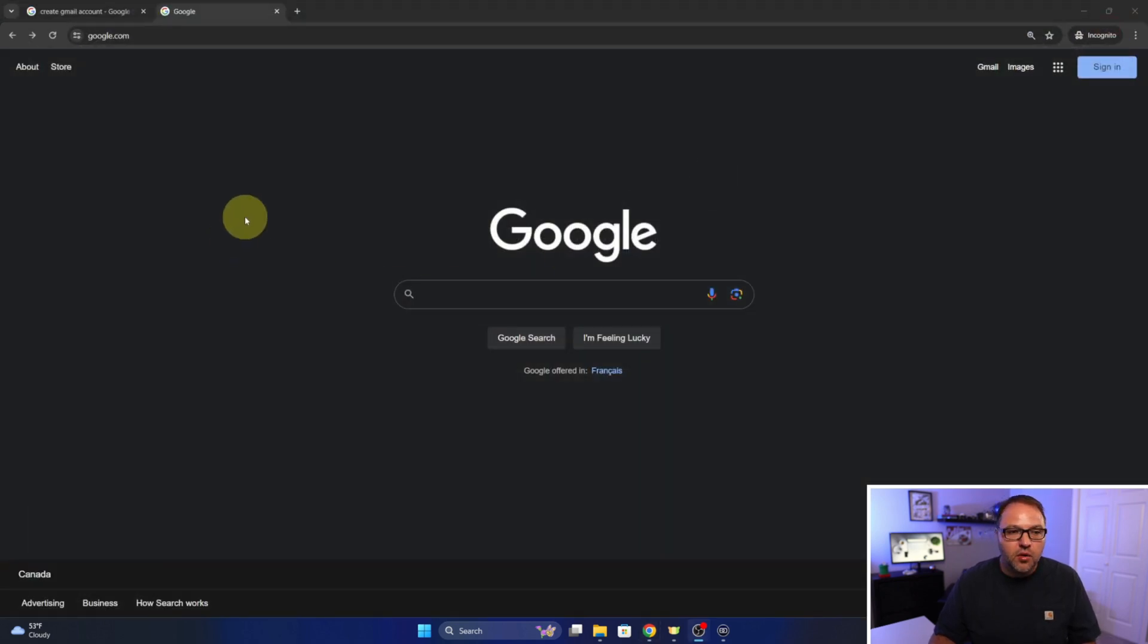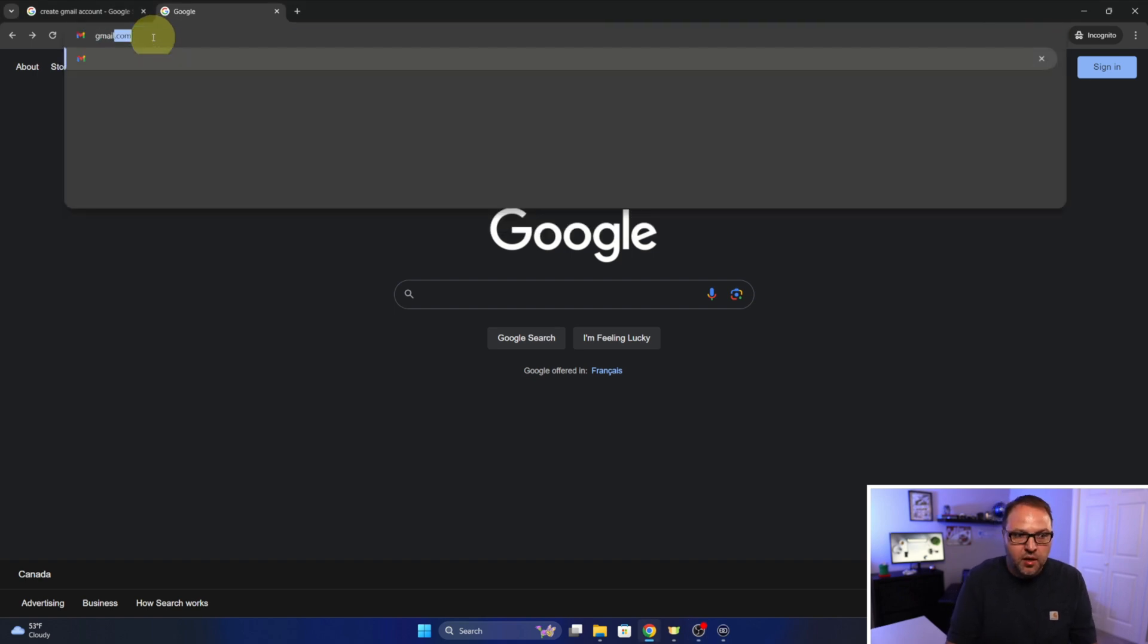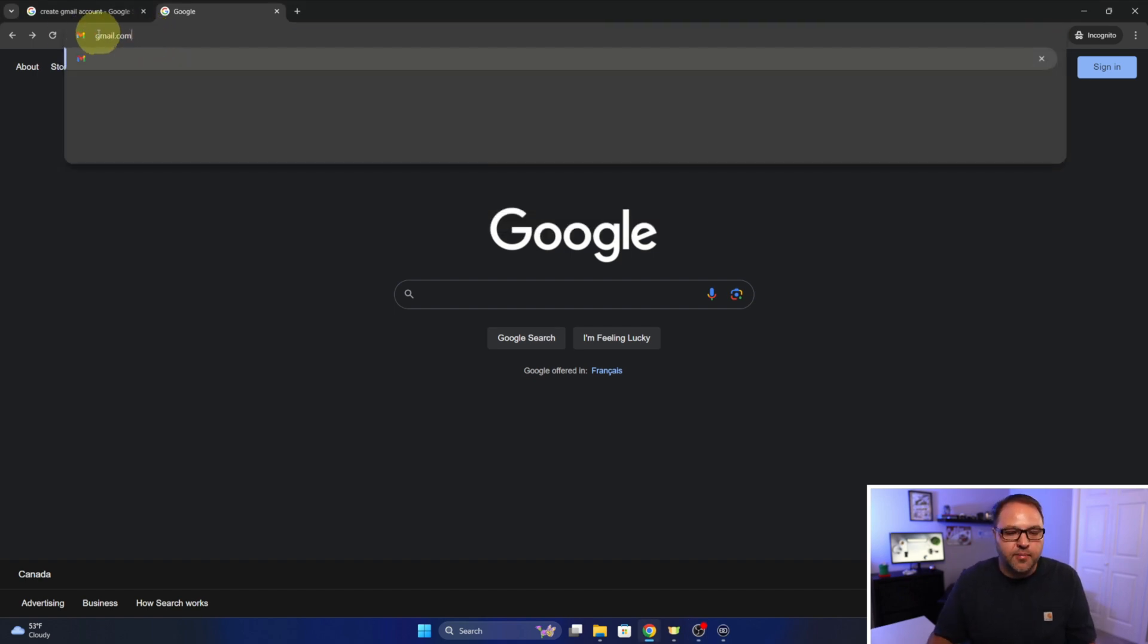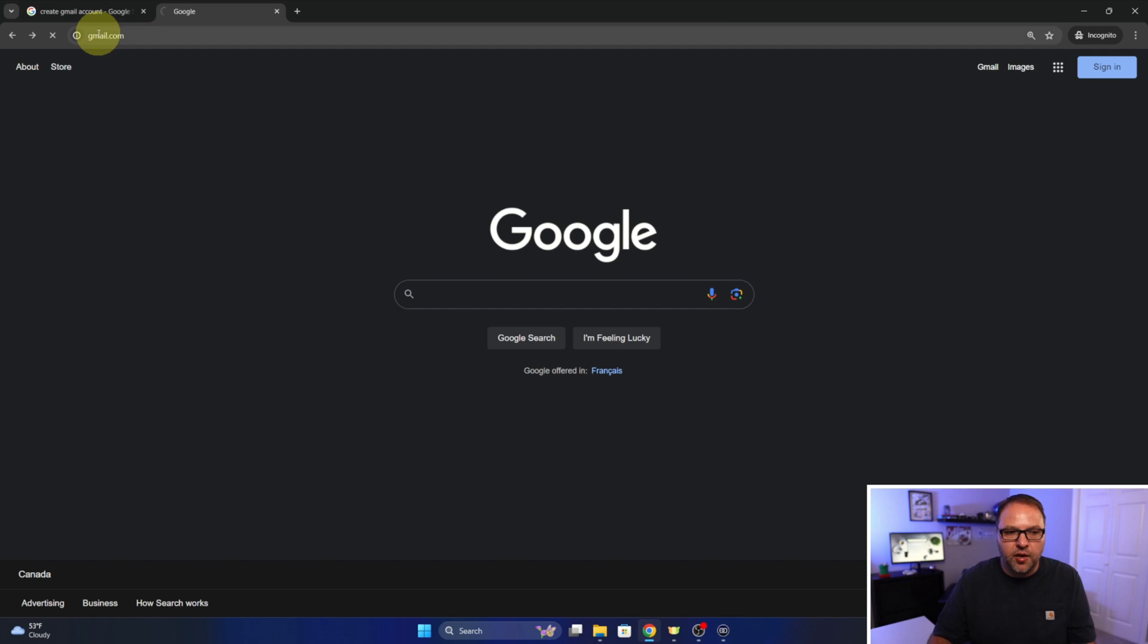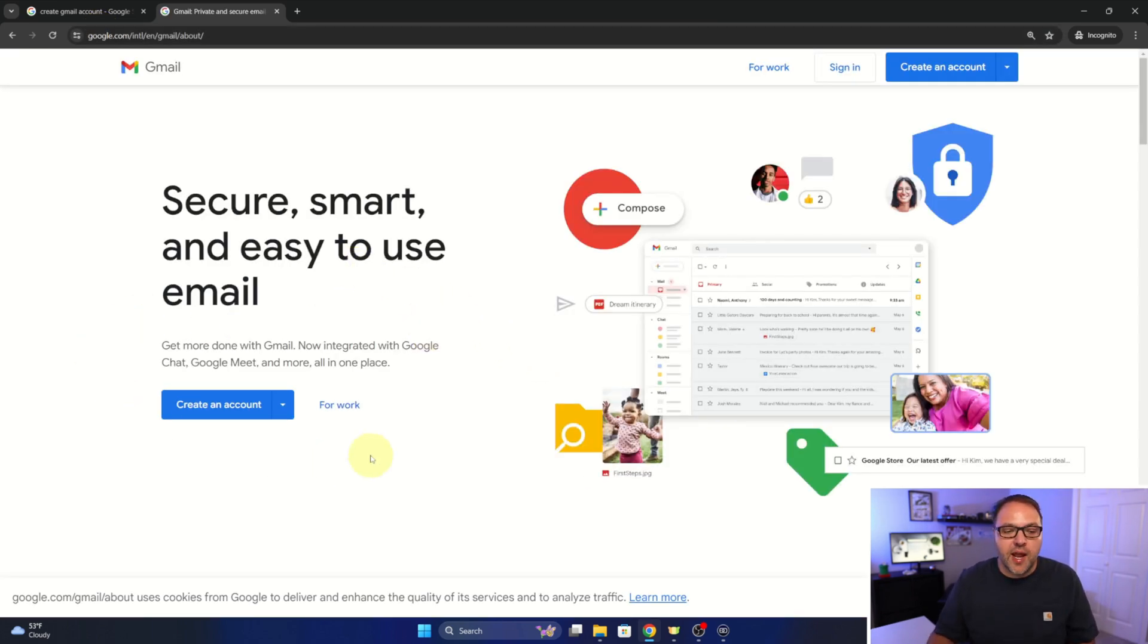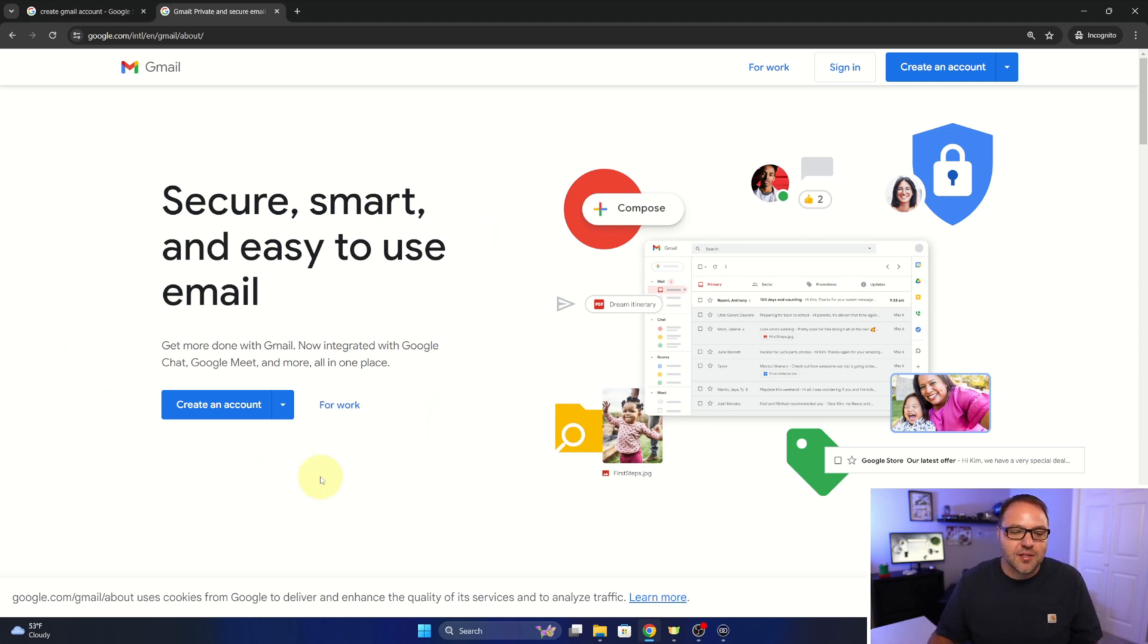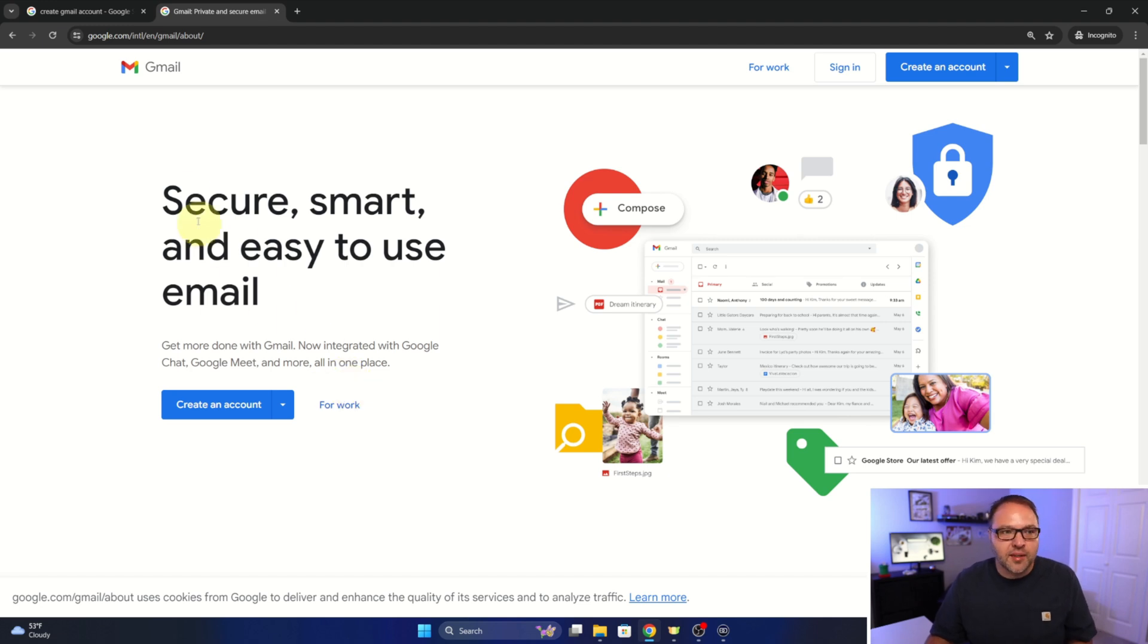So what we want to do up here in our address bar at the top, we're going to go ahead and type in gmail.com. So right here in the address bar and we'll hit Enter, and this will take us to where we can create an account. Now again, if you were logged into a Gmail account, it would take you right into your email.